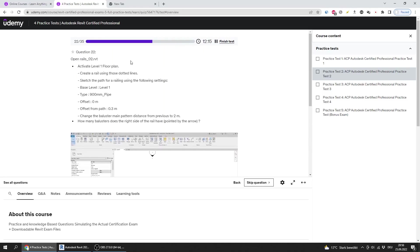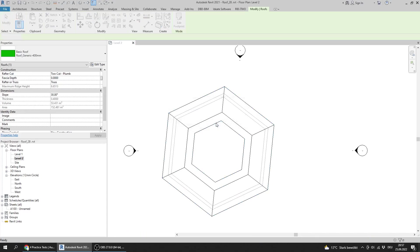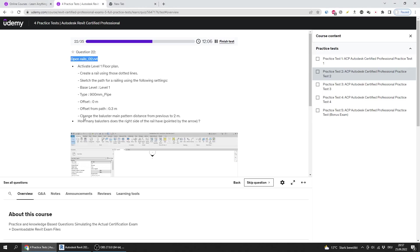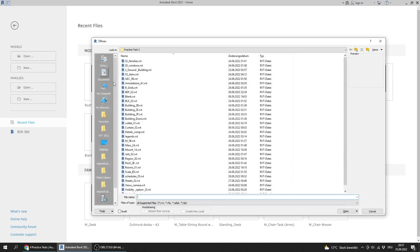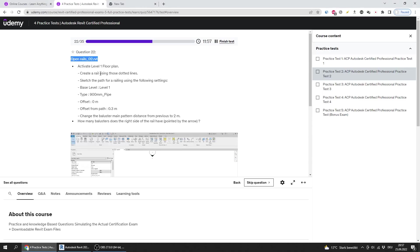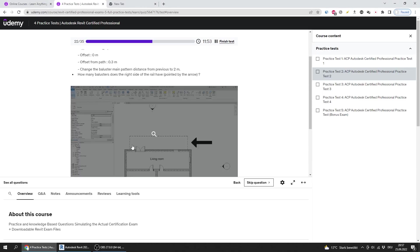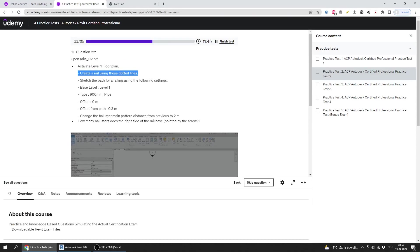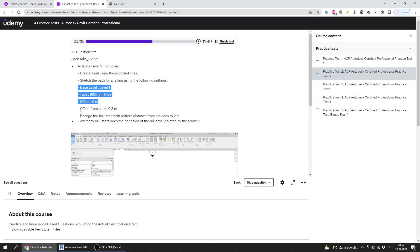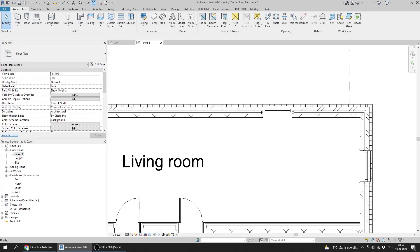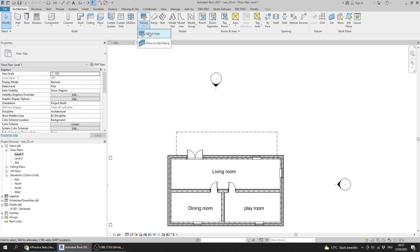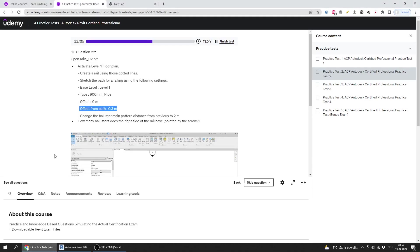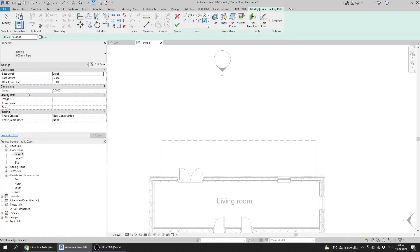Question 22 is about rails. I close the previous file and open Rails02. I need to create a railing along the dotted lines with these settings: Base Level is Level 1, type is 900 millimeters, offset is 0, and offset from path is 0.3.